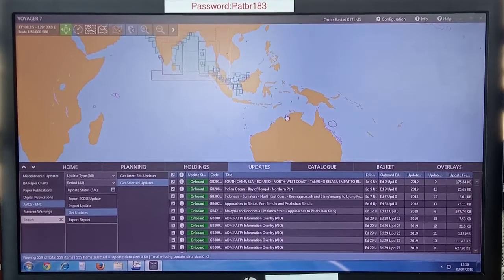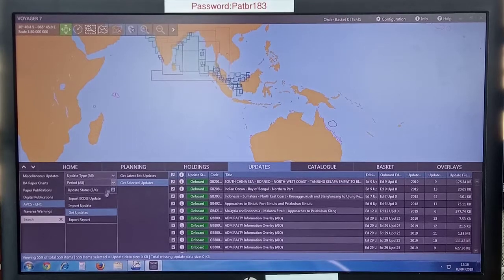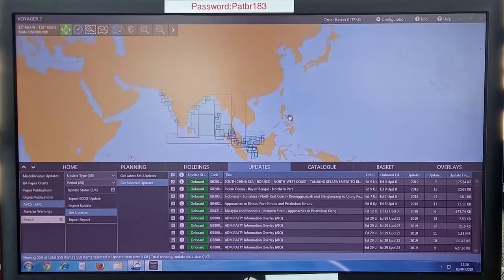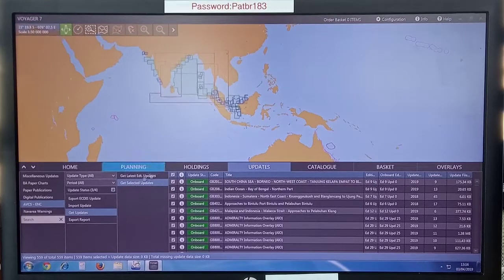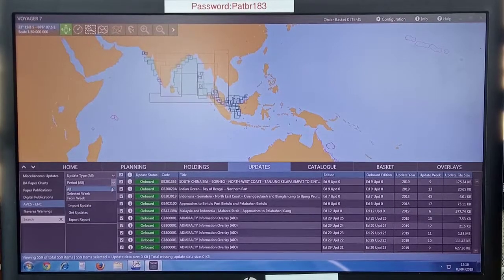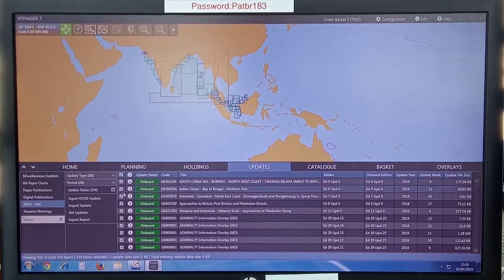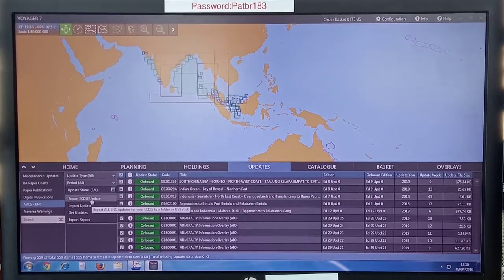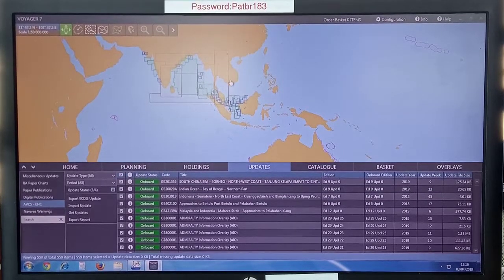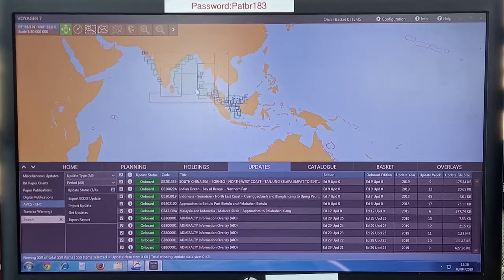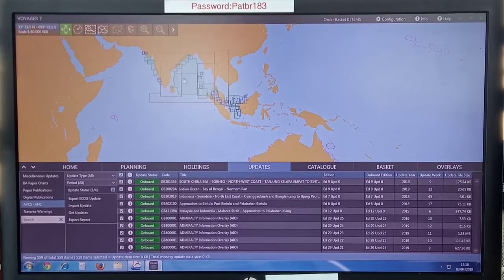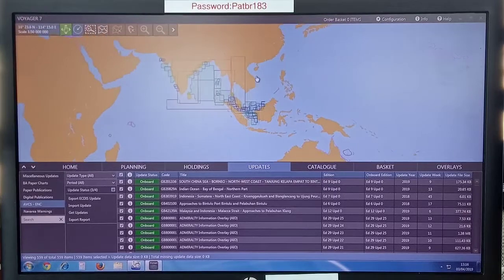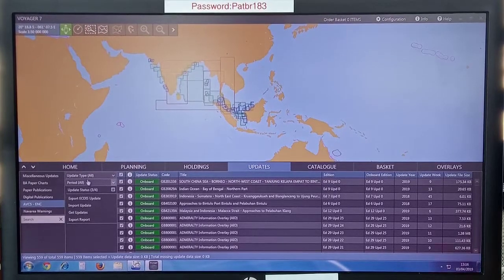The next step is to export ECDIS update. You can connect a pen drive. Every time you install new charts, select period all and update type all, and click export ECDIS update. Then it will export all the updates from beginning to now for all the ENC charts that are valid for you.